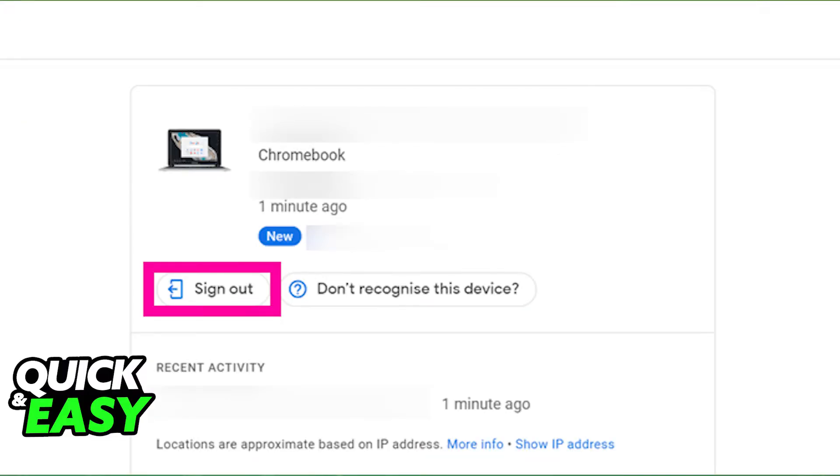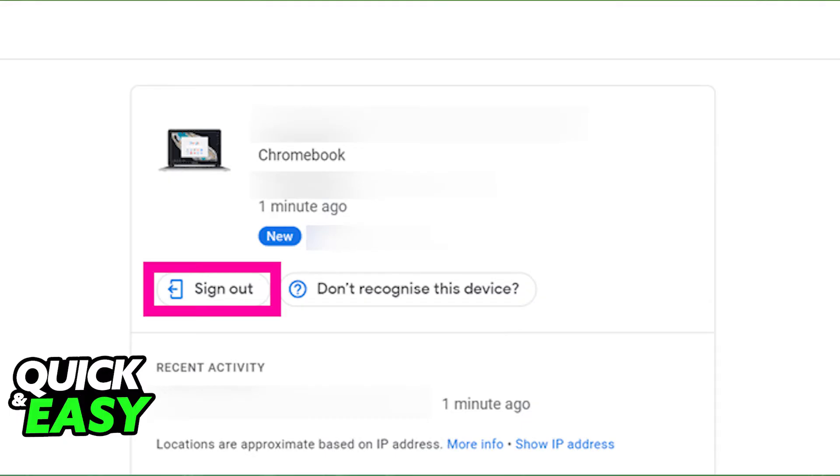As long as you are managing the same Google account that is signed into your Chromebook, you should be able to see your Chromebook listed here. Simply select sign out next to the Chromebook, and the next time you open your Chromebook and try to sign in, you will notice that the account will have been disconnected.